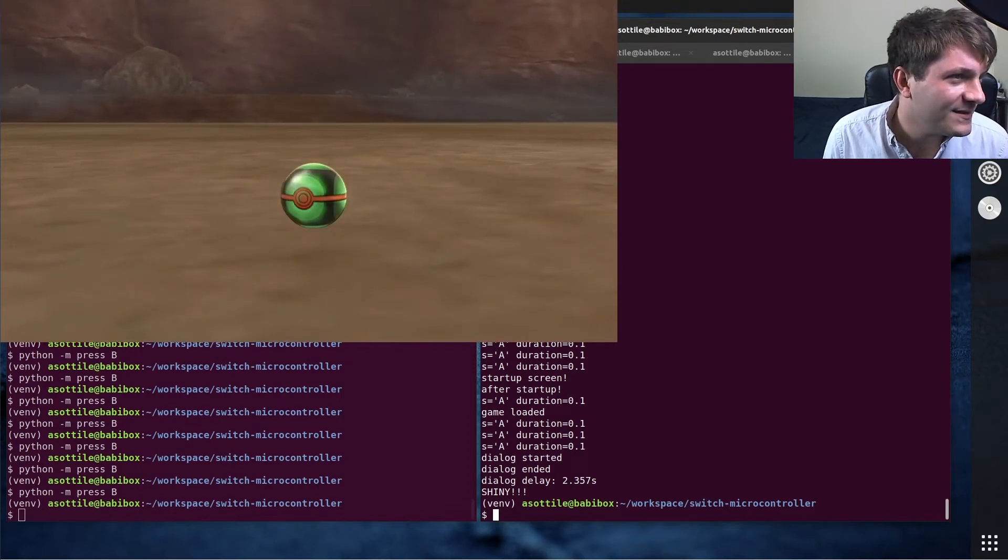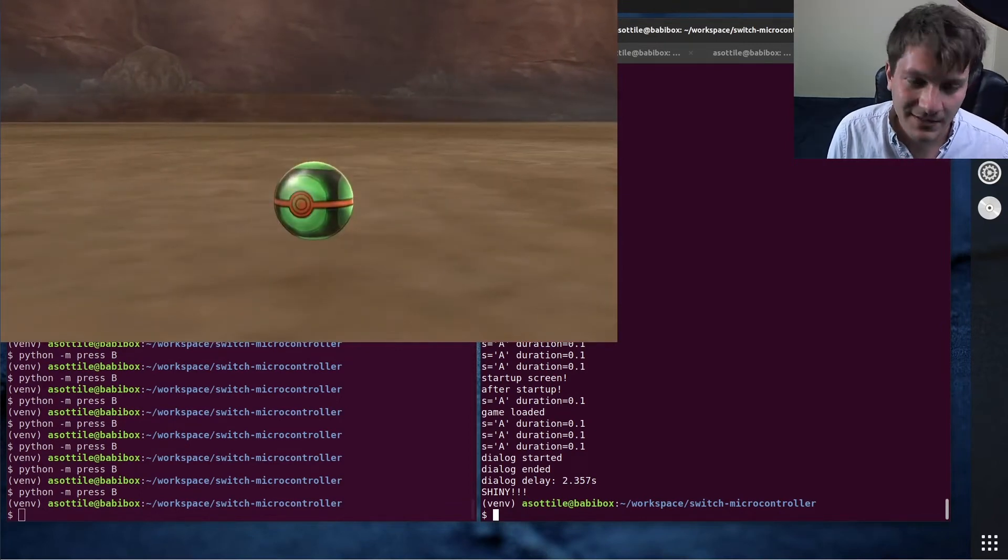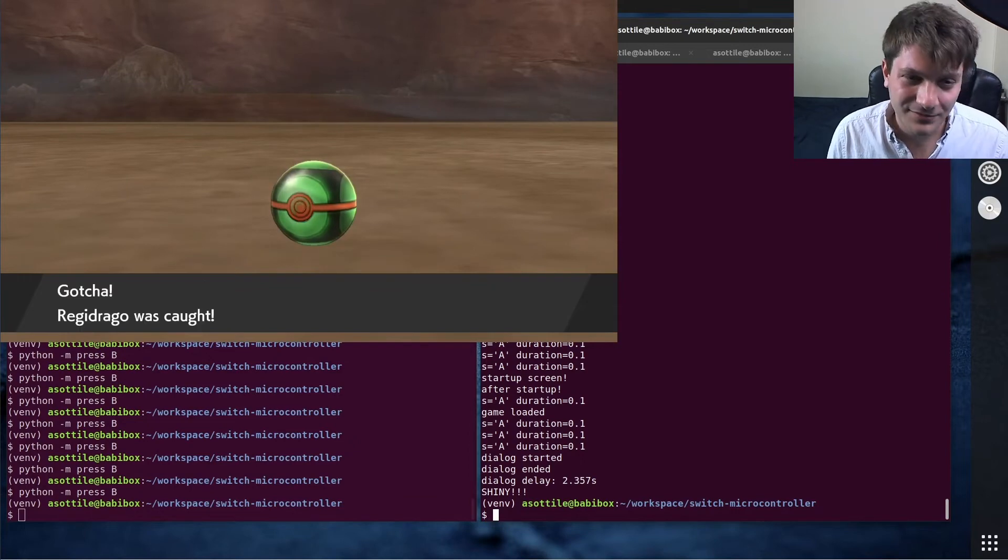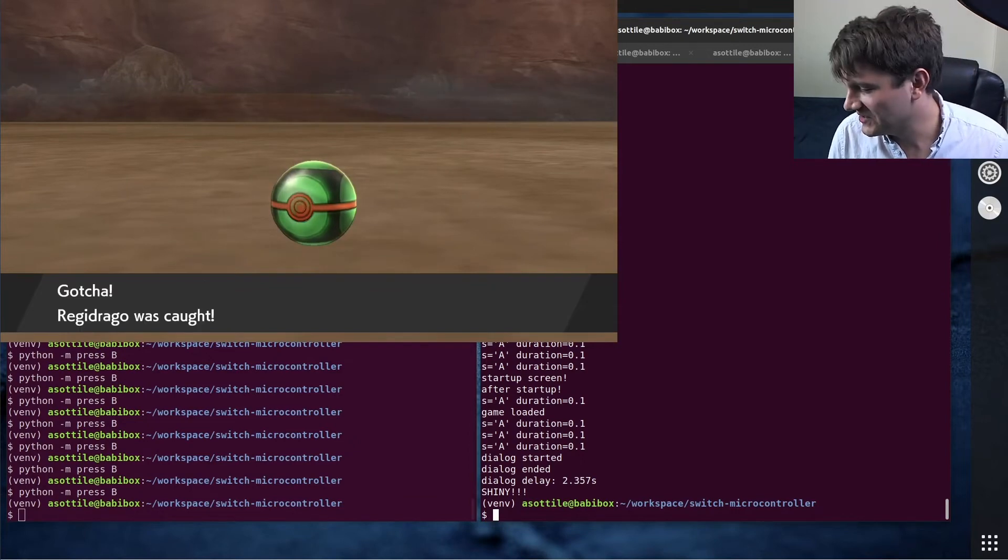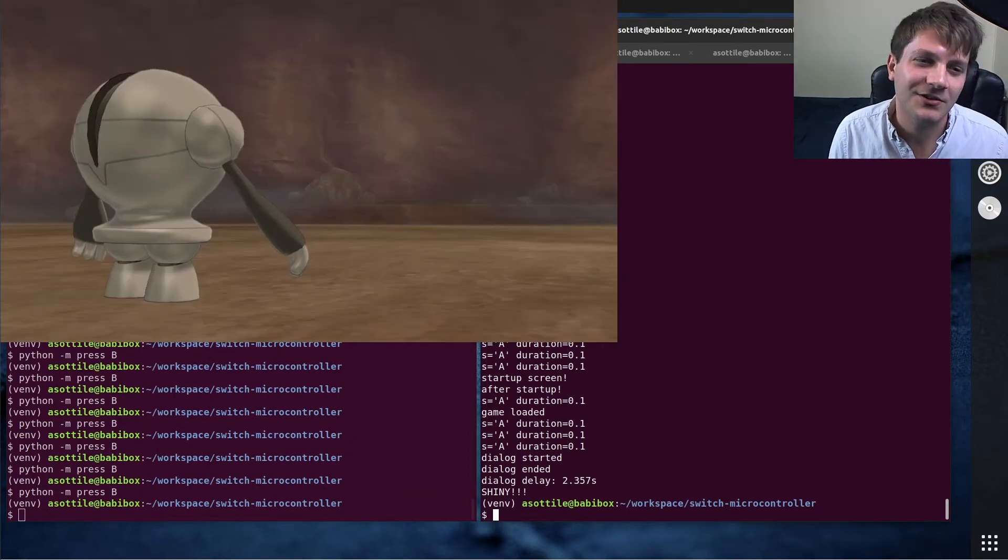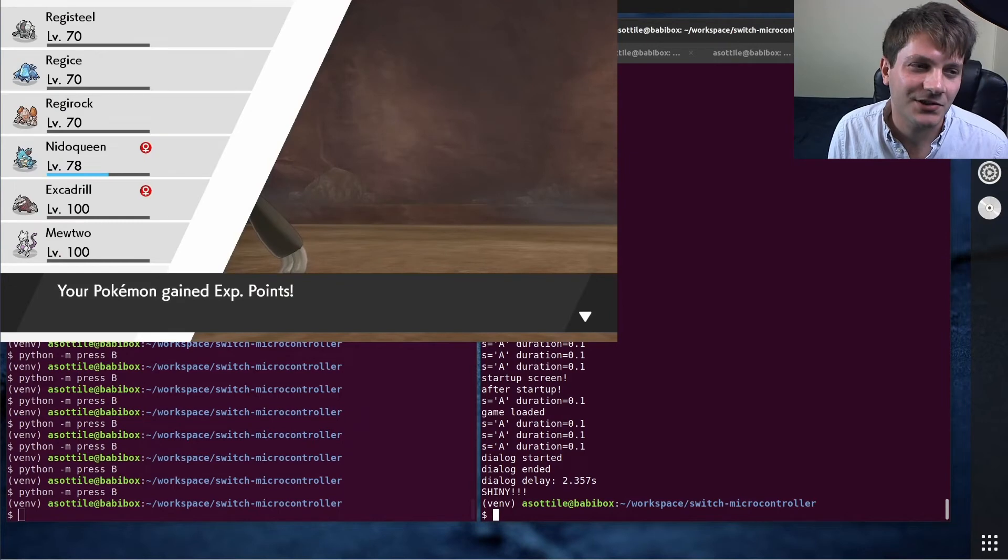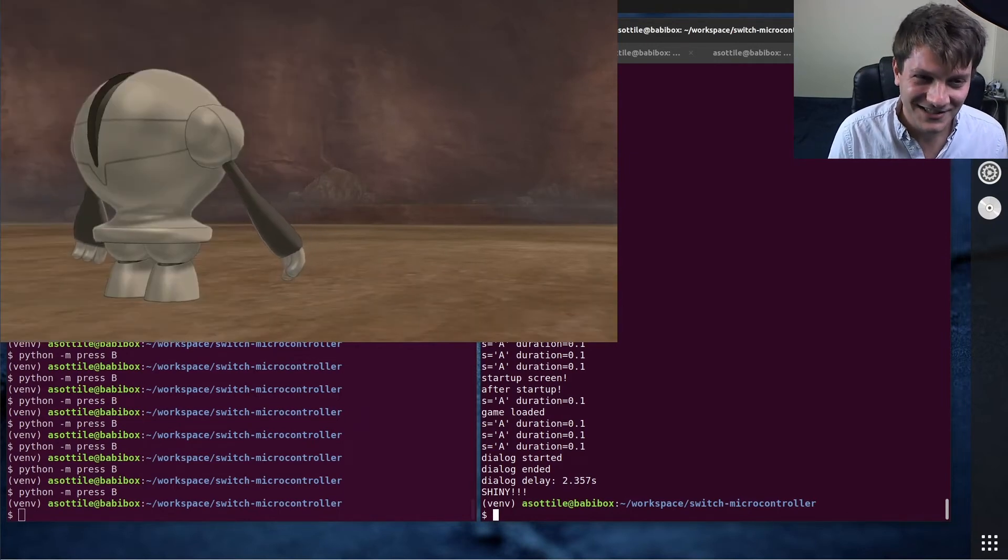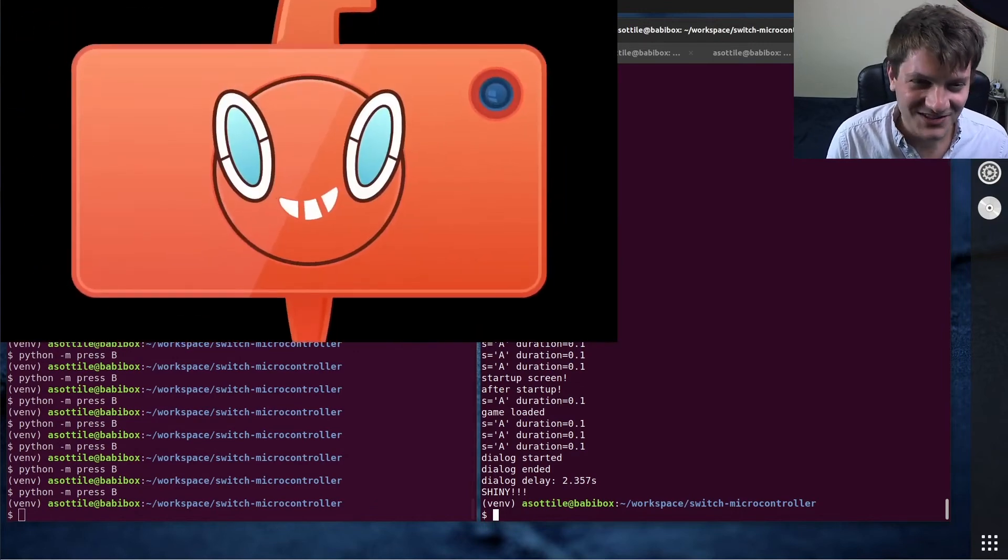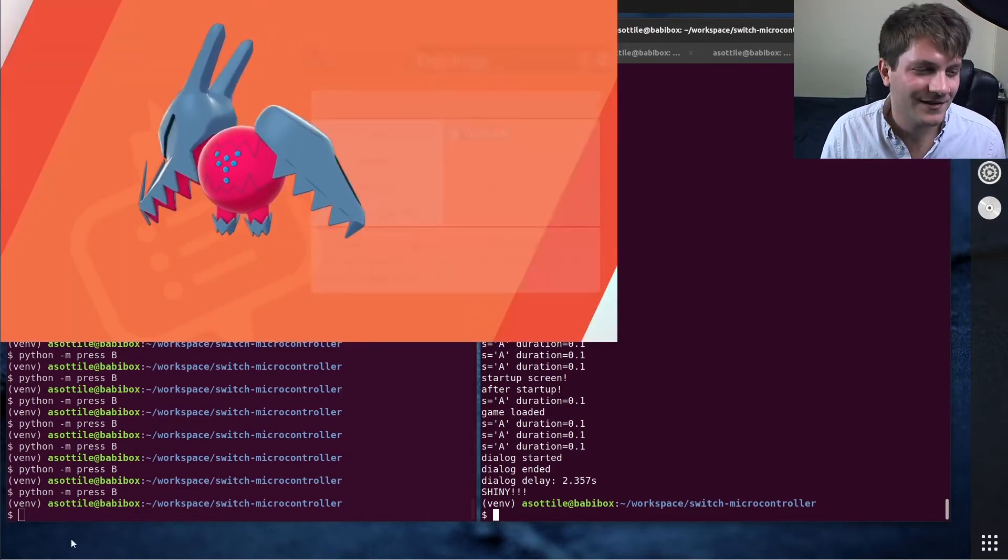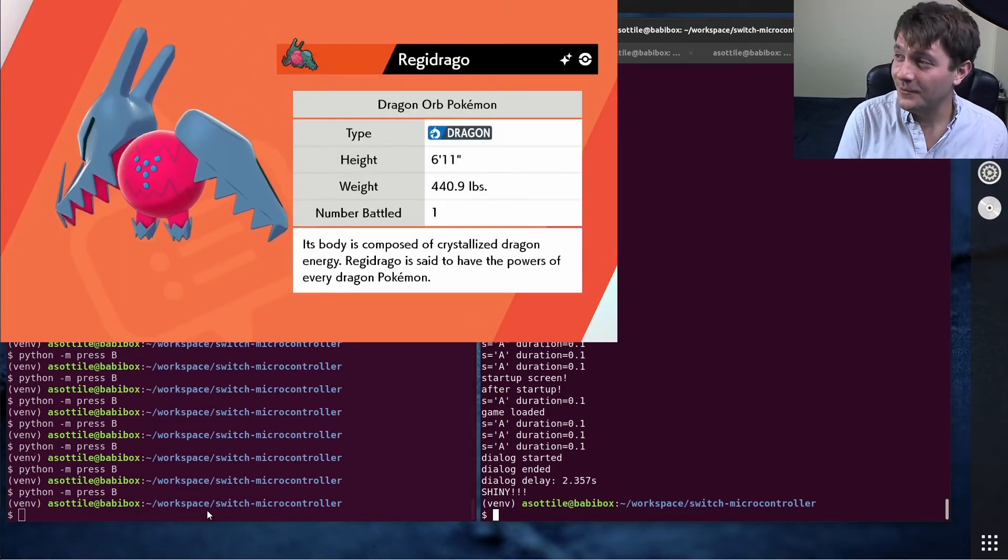The way this method works is I just used the soft reset method and it took me about 50 hours of just running this software continually to encounter the shiny Pokemon. So if that gives you an idea of how long this hunt takes in normal time, there you go, there's the Pokedex entry.